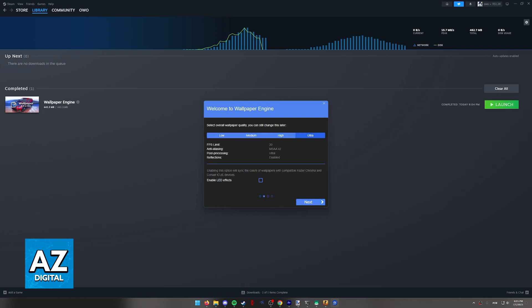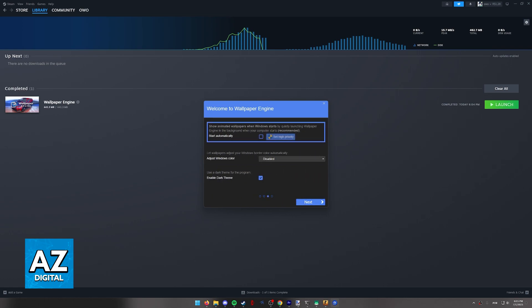As you can see you can either connect it to Razer Chroma and Corsair devices. I'm going to go ahead and I'm going to set it to high. Keep in mind that the overall wallpaper quality will have an impact on your computer's performance.